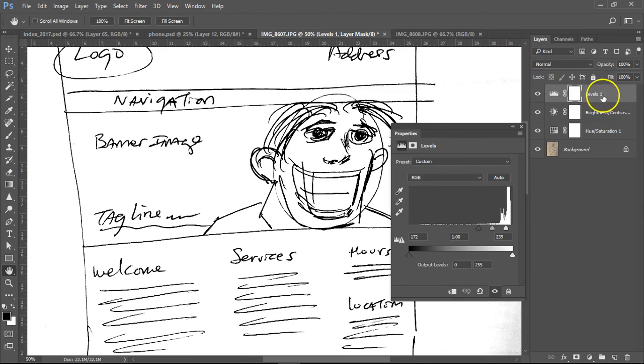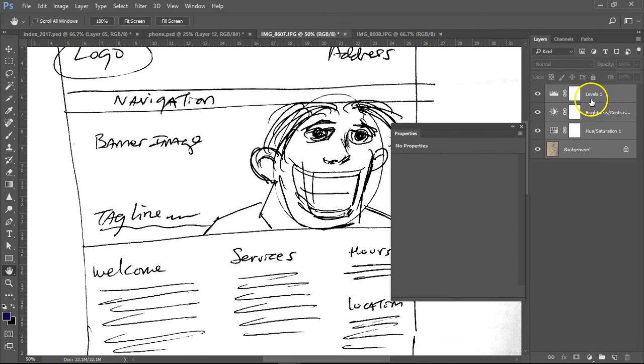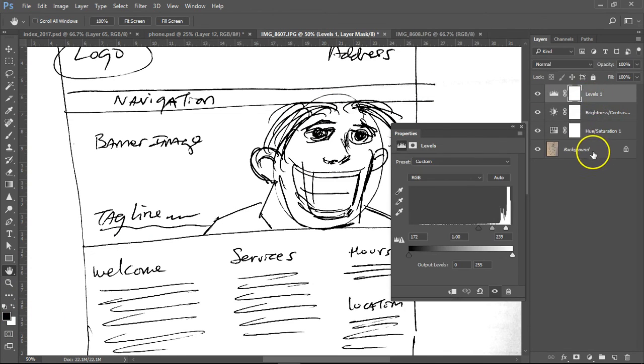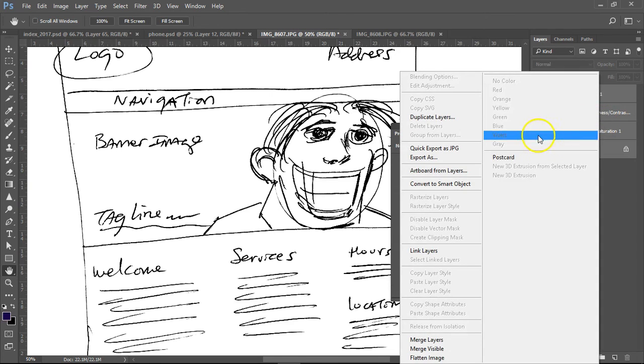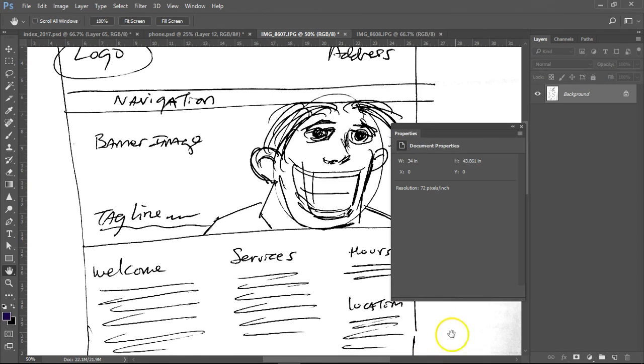Now, if you wanna save this, you can select all the layers, right-click, and then merge the layers, and then save it as a JPEG, and then send that to your client.